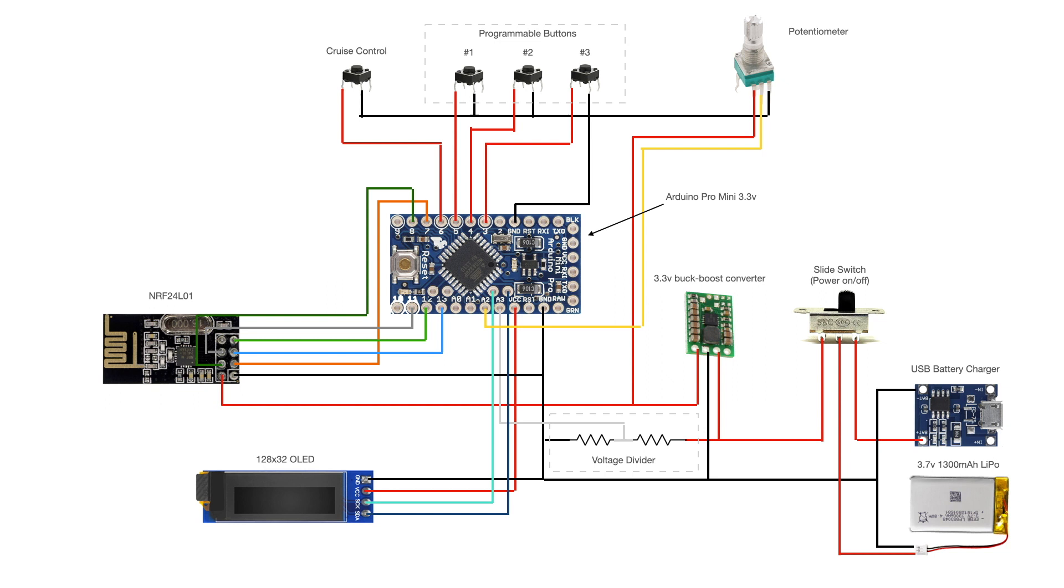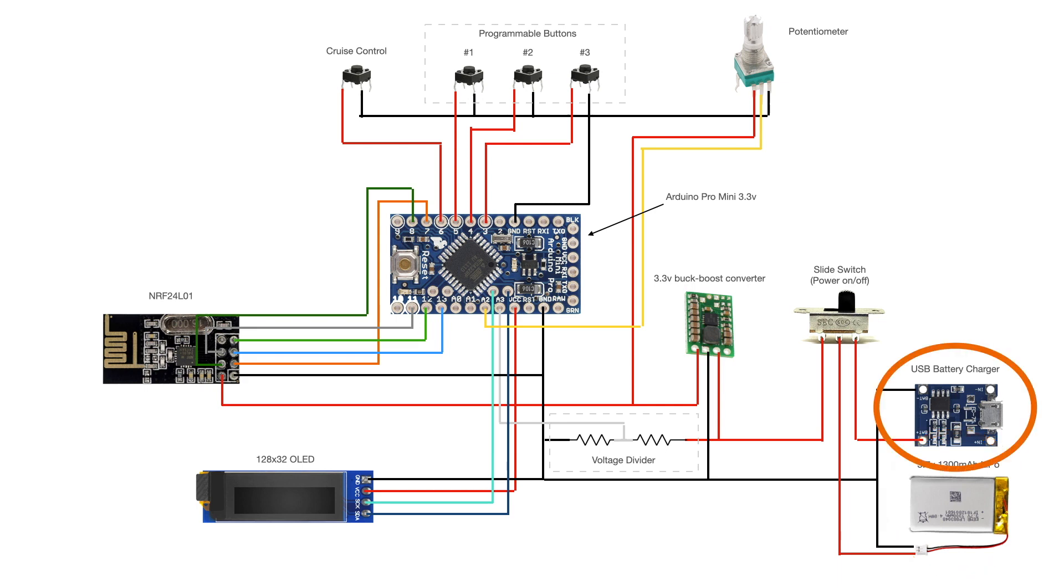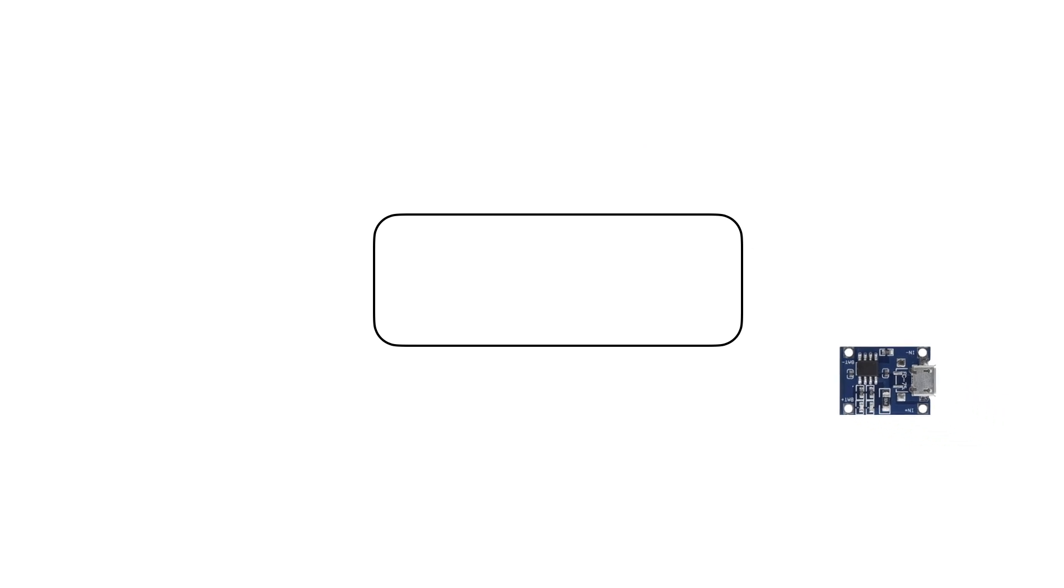The brain of the system is a 3.3 volt Arduino Pro Mini. The power source is a LiPo battery, which can be charged with the help of a TP4056 module. This module will be positioned so that the USB port is accessible from outside of the case.